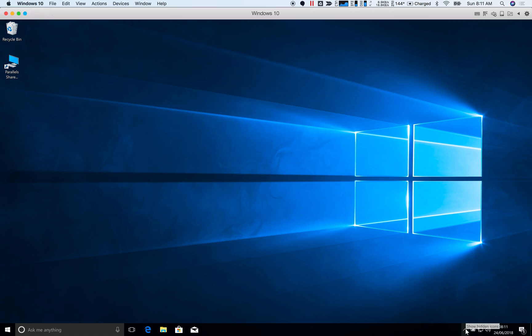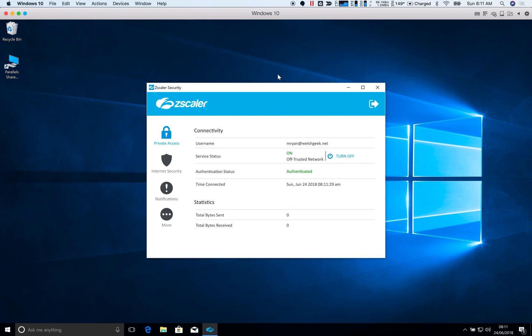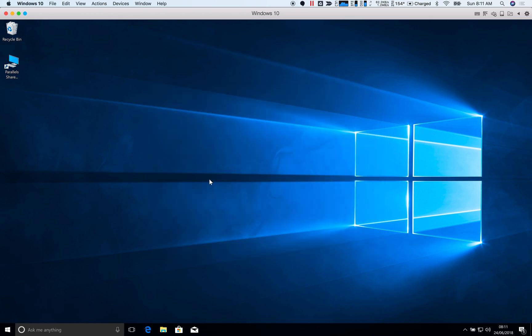So I've got my workstation here, it's running as the local administrator. I've actually gone and signed in to Zscaler app here as a user account in the domain, mryan, but this is the administrator account on the machine. So I'm already set up, I'm ready to go.